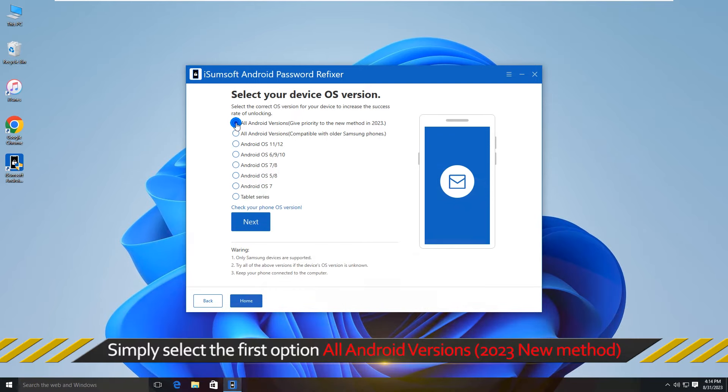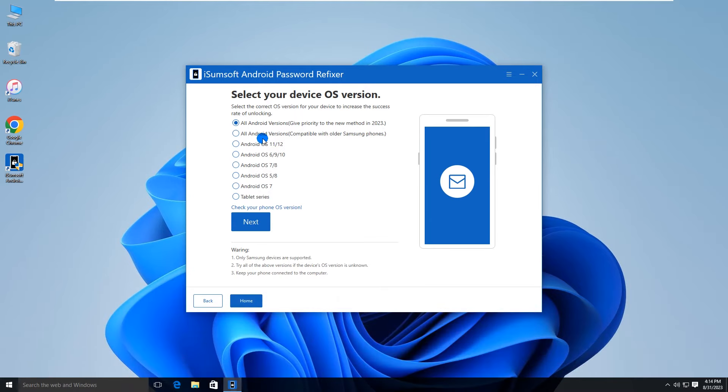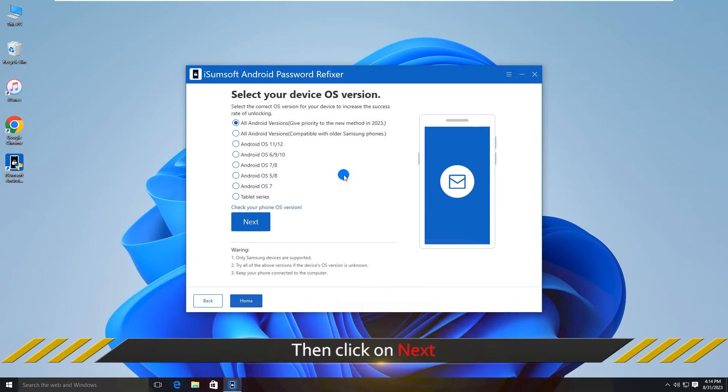Select the first item, 'All Android Versions'. This is the best option to bypass the FRP lock on all Samsung phones. Then click next.